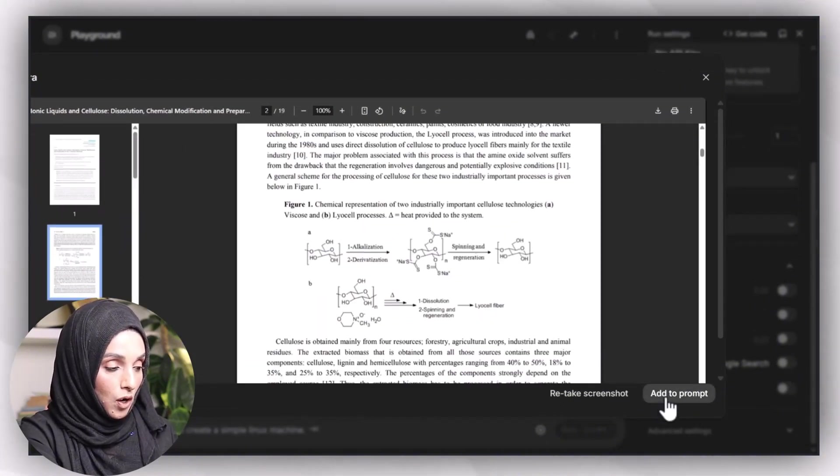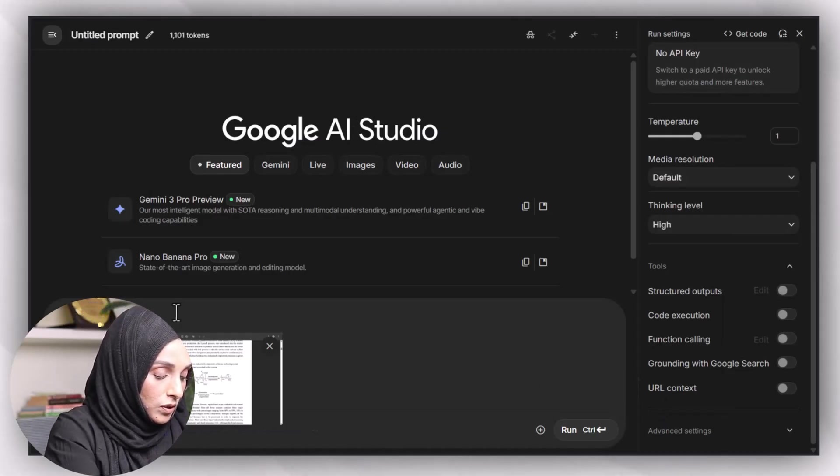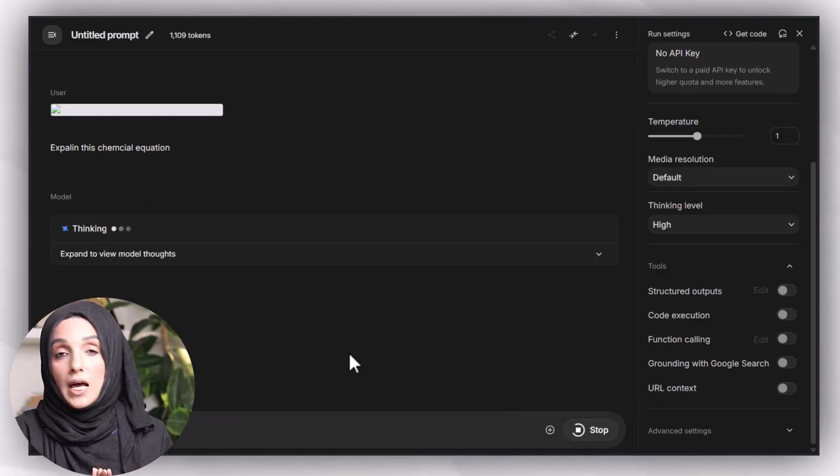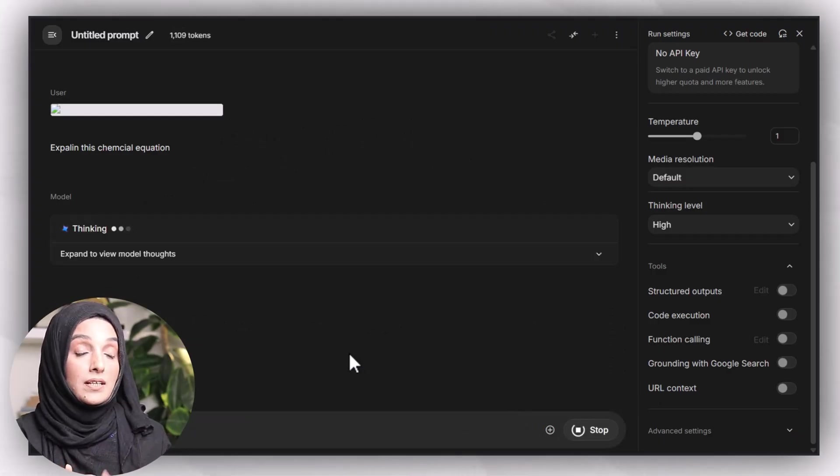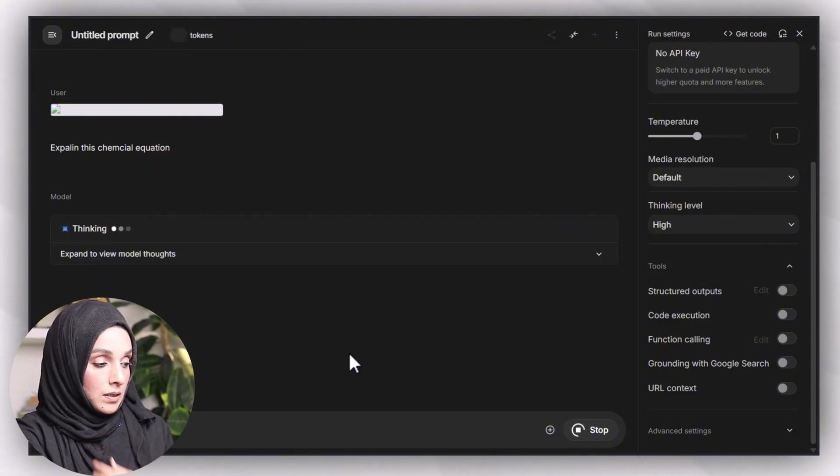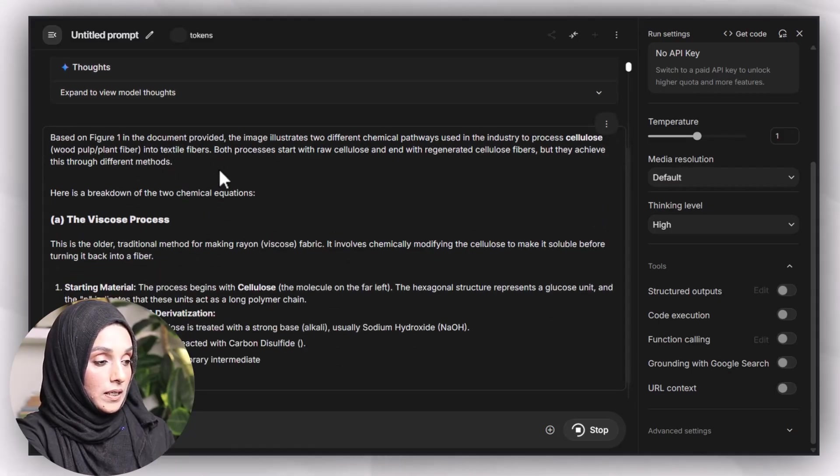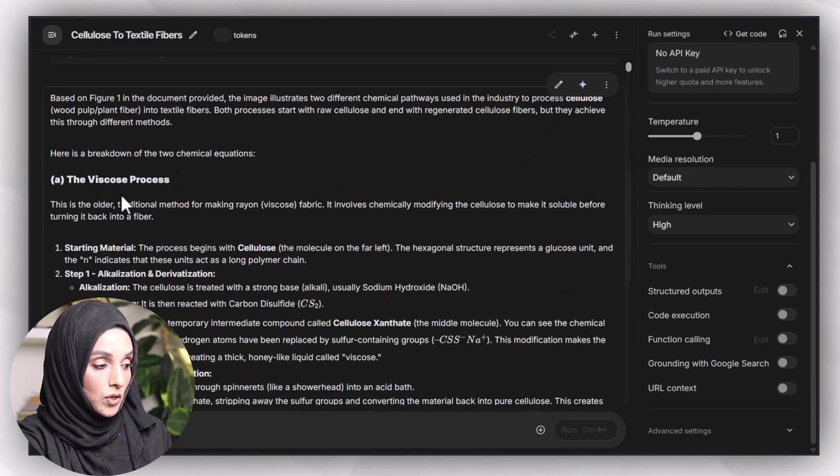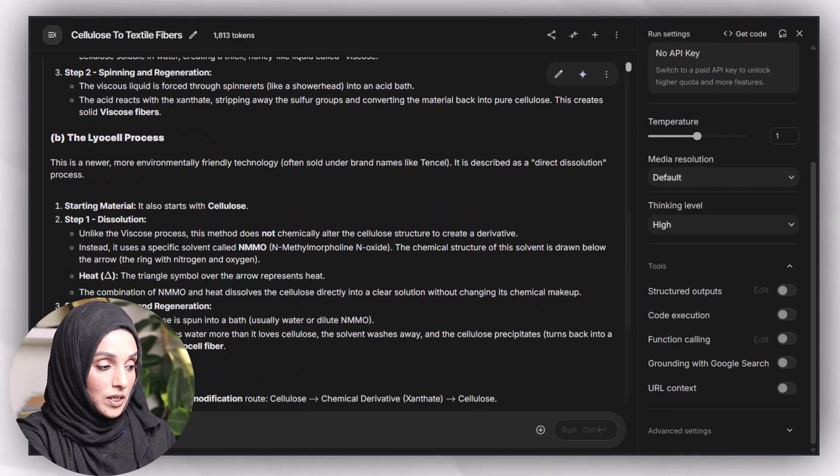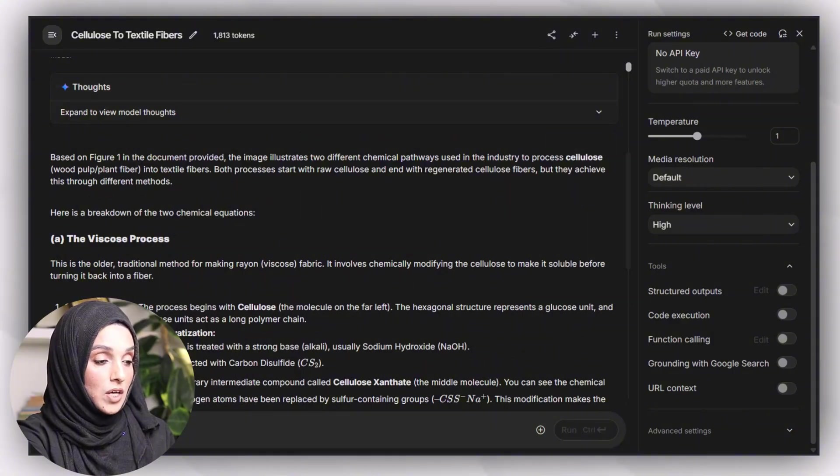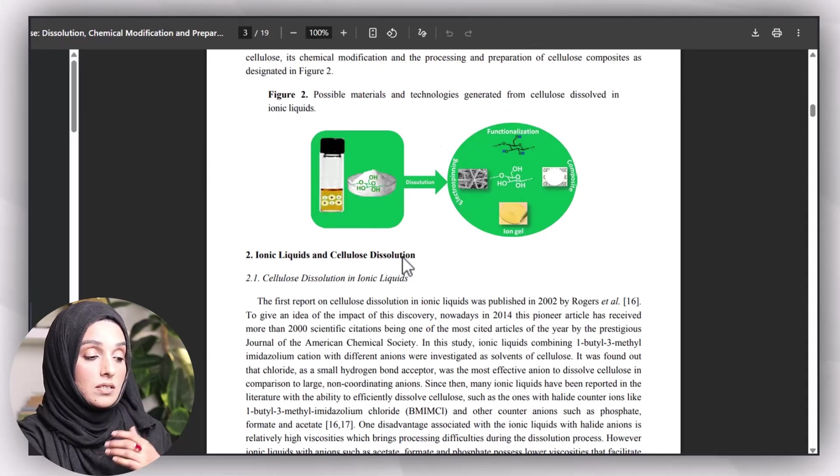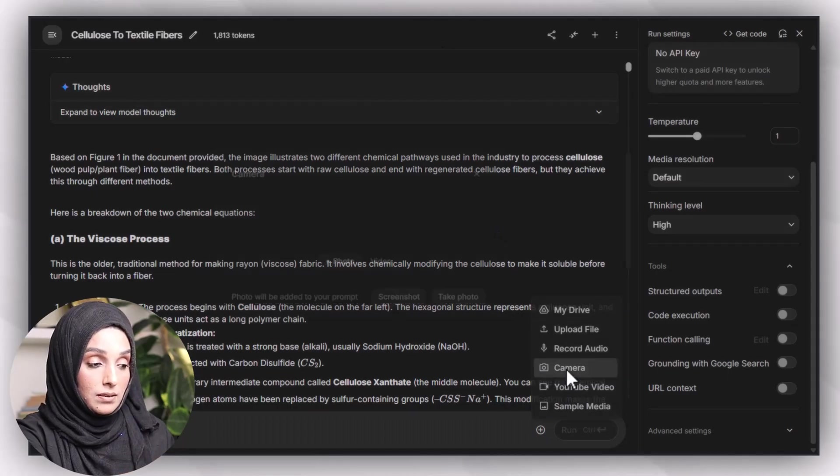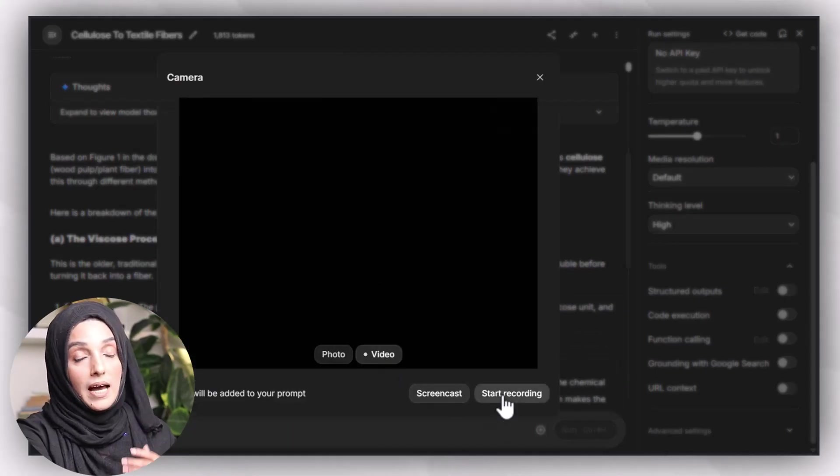Then you can ask the question to the tool, for example, 'explain this chemical equation.' You can run the prompt and Google AI Studio will help you to understand that specific point by providing a very deep, in-depth explanation of that specific image. Based on Figure 1 in the document provided, the image illustrates two different chemical pathways used in industry to process cellulose. One is the viscose process and the other one is the Lyocell process. Here is the detailed description of the chemical processes which have been described in this specific diagram.